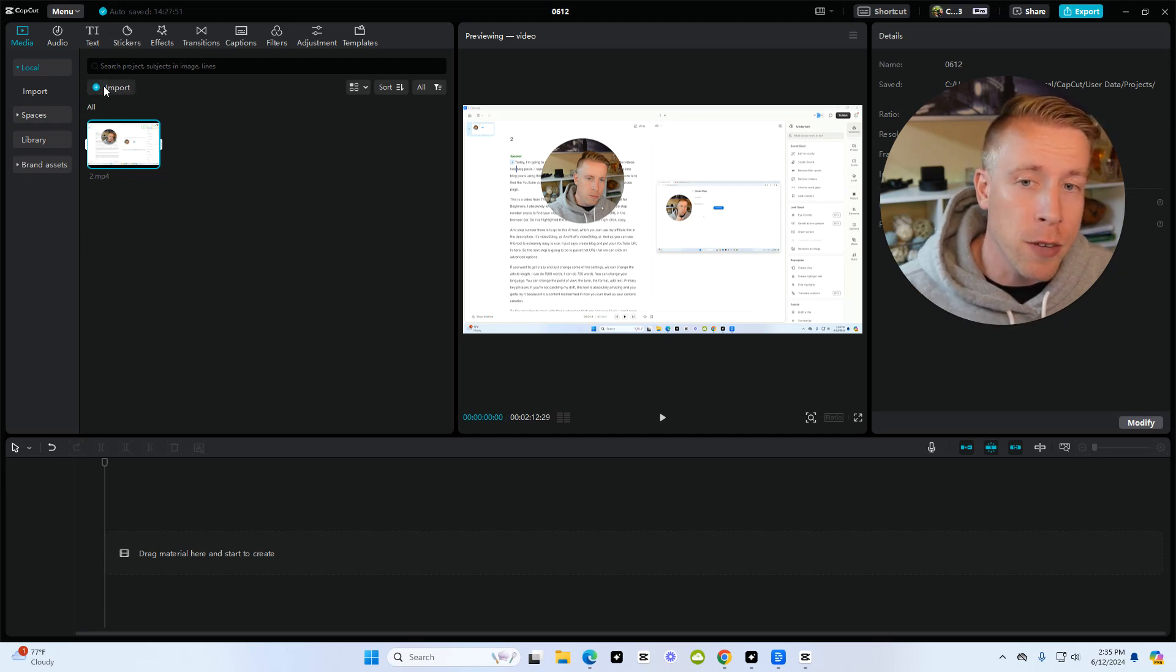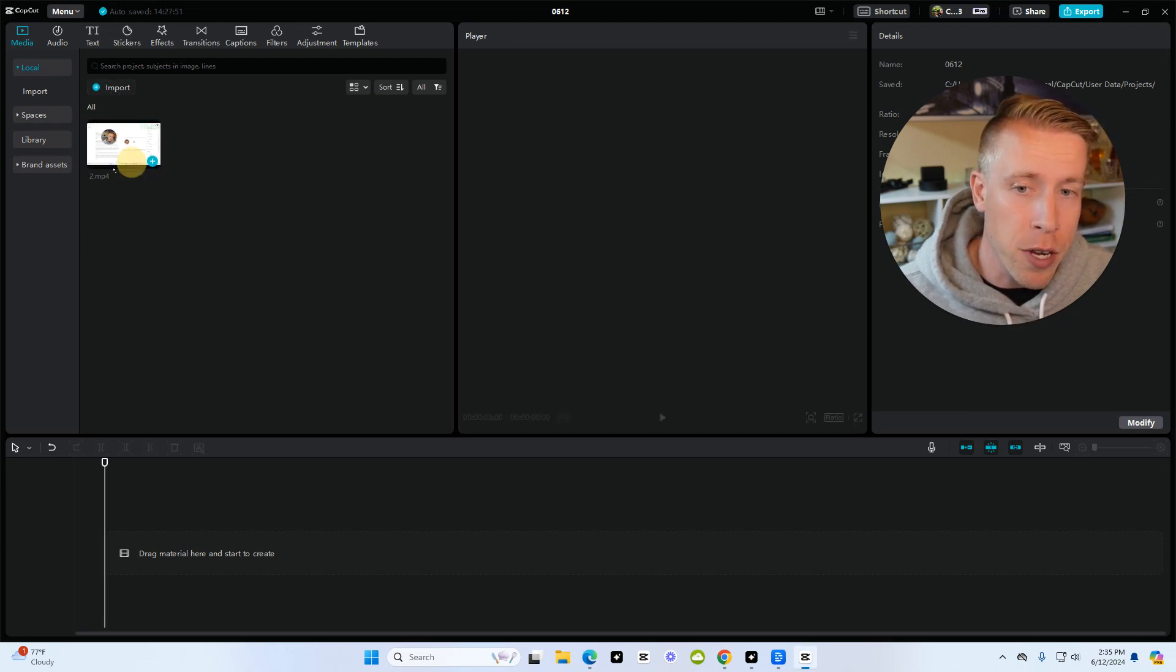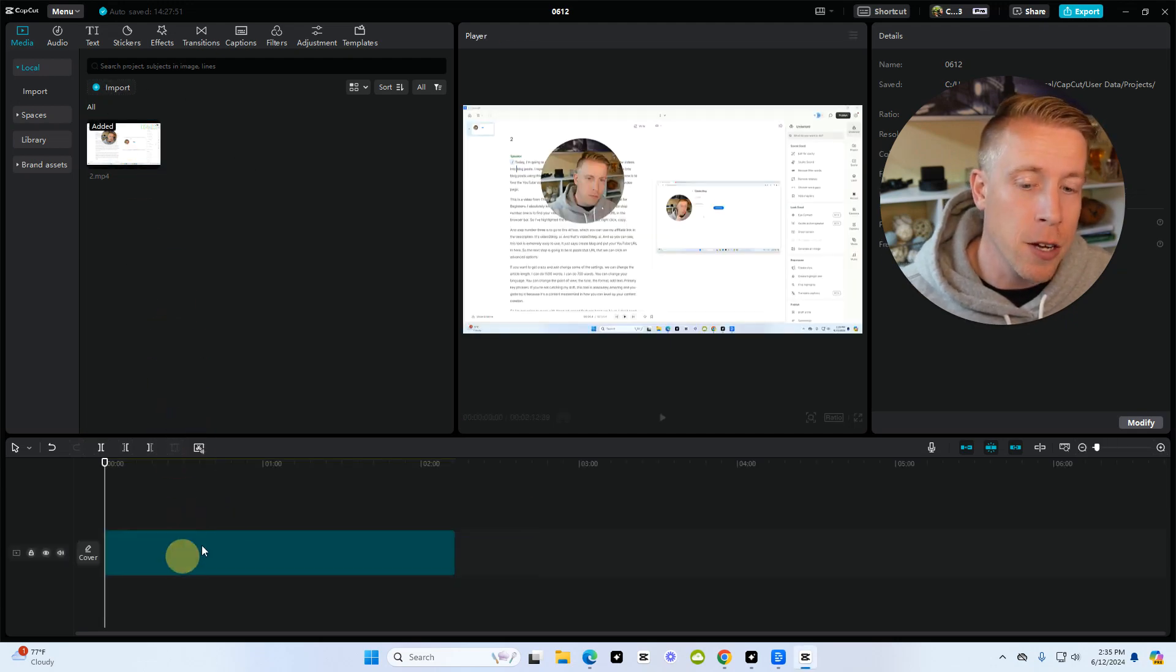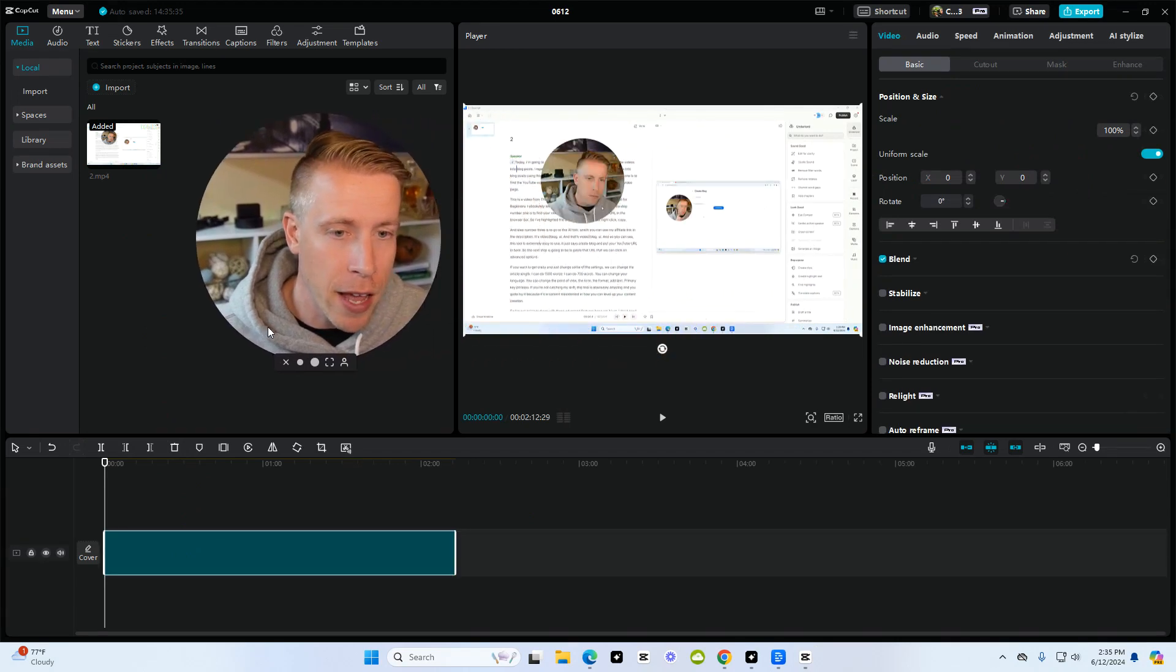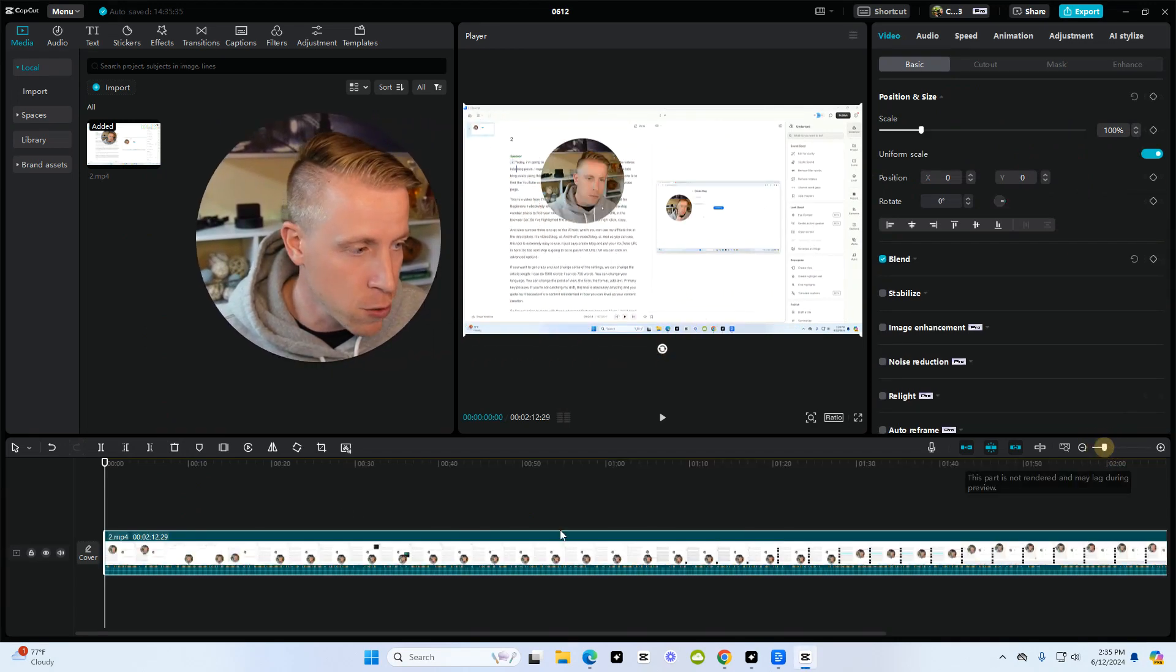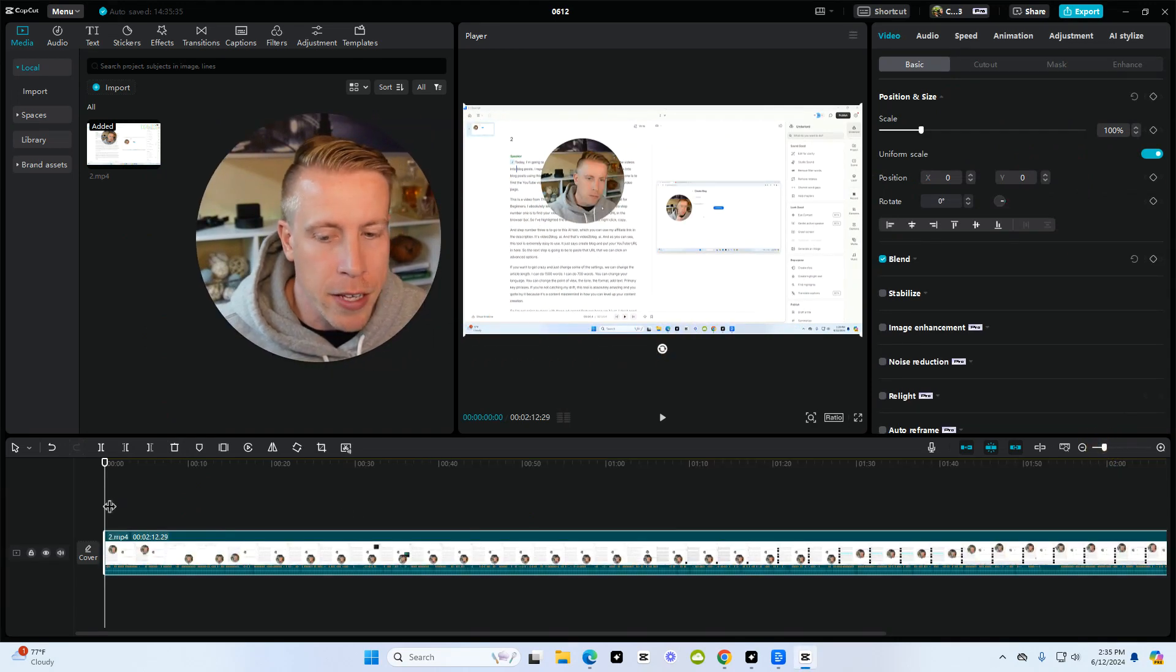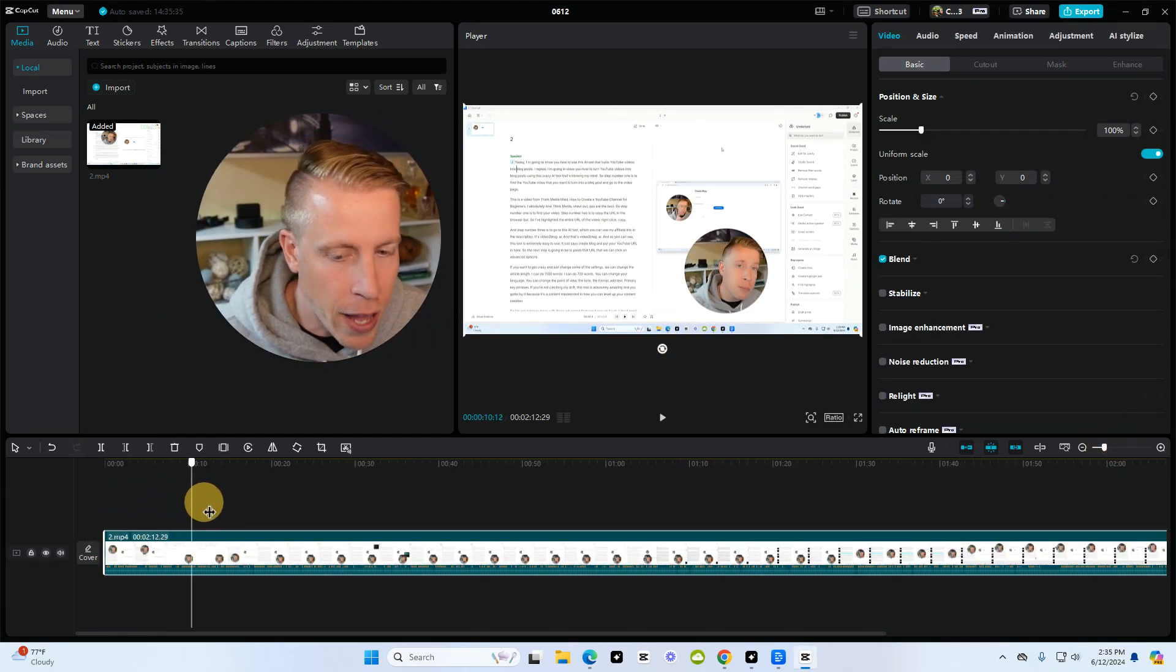To give you a quick gist here, all I have to do is import a video, drag it down here in the editing timeline, and then what I can do is I can zoom in and I can literally start editing.